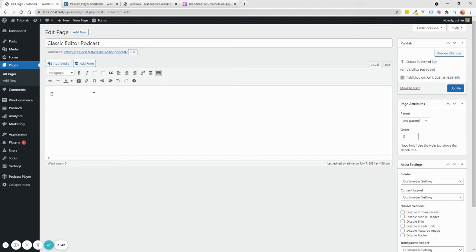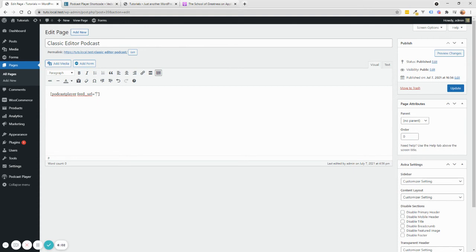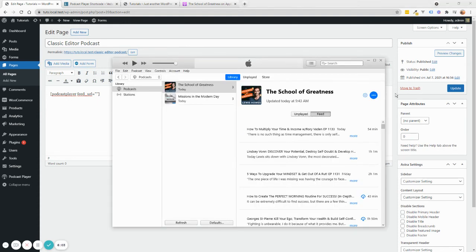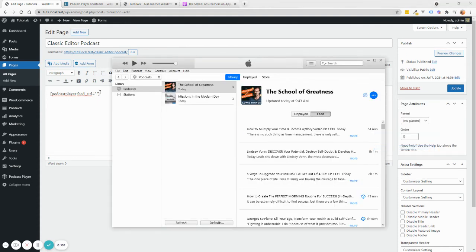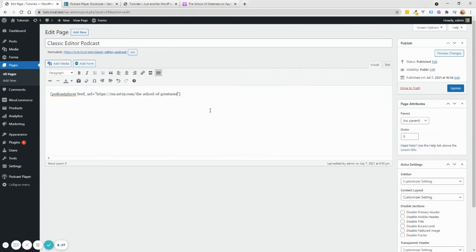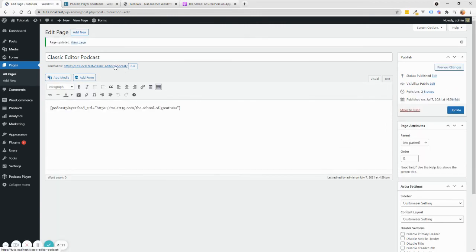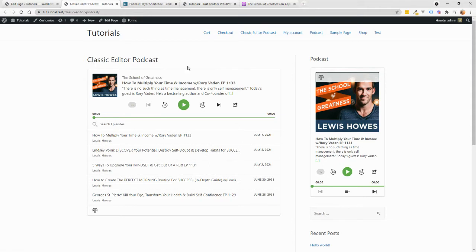So shortcode starts with a bracket and ends with a bracket like this. And in this case, the shortcode for the podcast player is simply podcast here. And then you'll need to put the feed URL. So you need to put feed underscore URL equals this. And I'm just going to go back and grab my URL again. Copy, paste it in here. And that's pretty much it. So if I update, I'll publish my page and I view, you will see it's going to load like this.